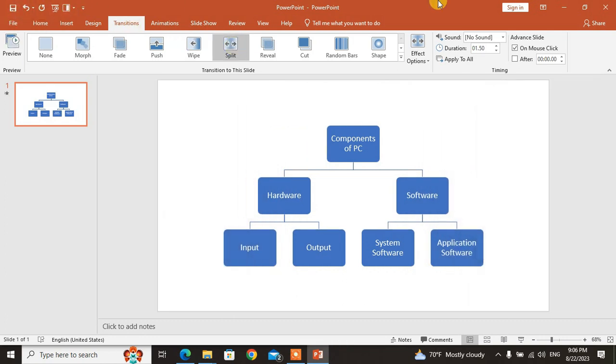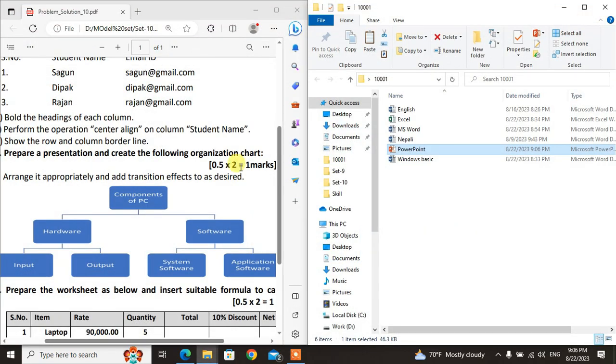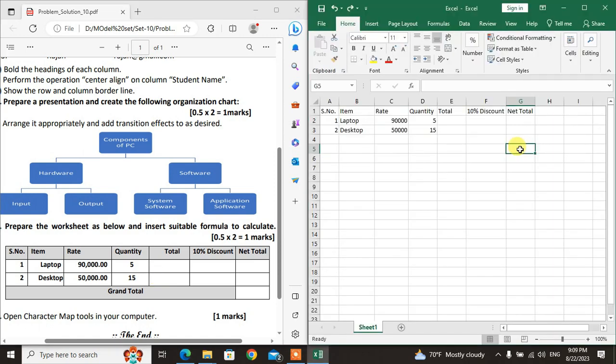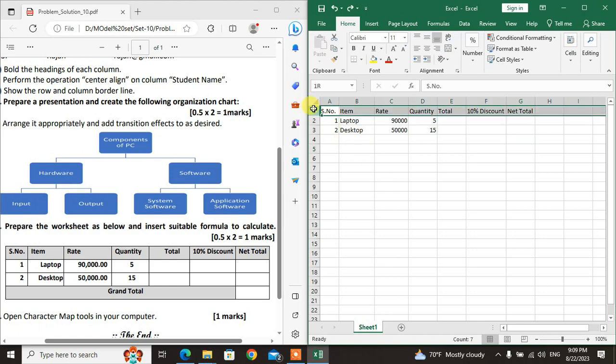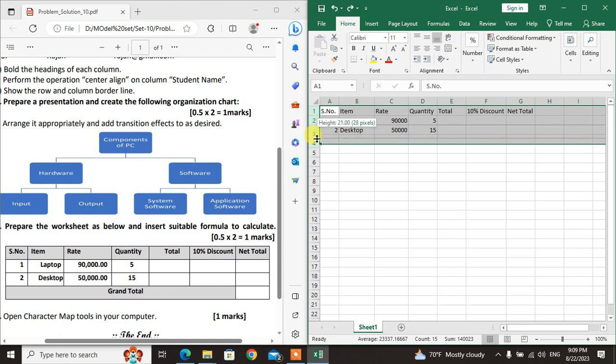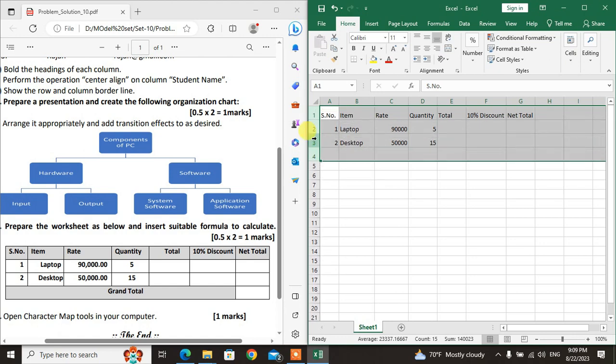The Excel question: Prepare the worksheet as below and insert suitable formula to calculate. First, focus on the question. The format is ready. You can change the column width by dragging. The table has borders. Make the header vertically aligned.